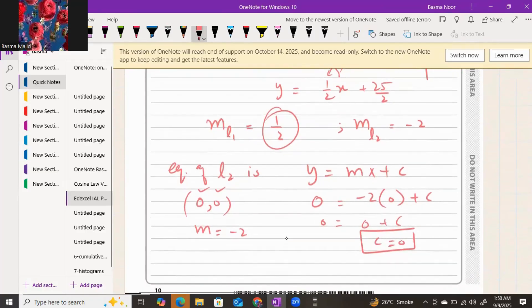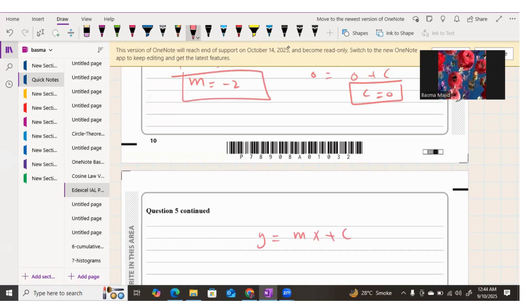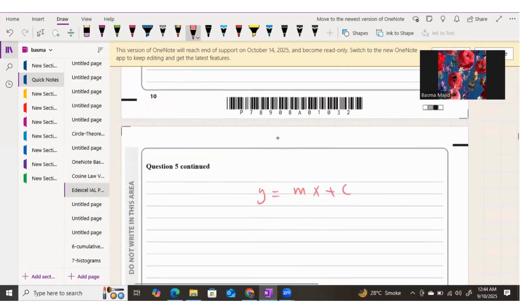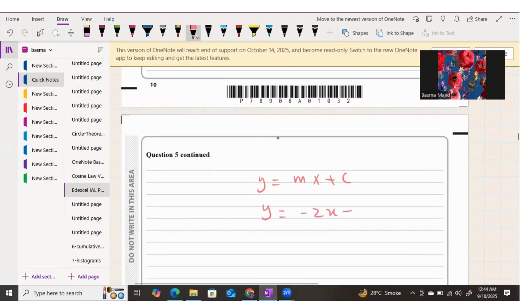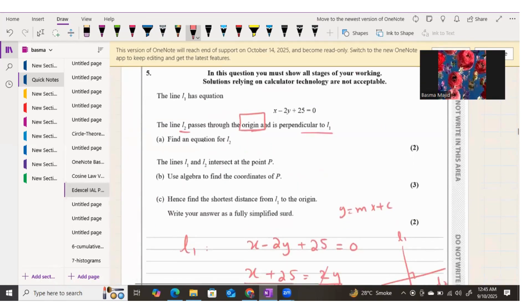Replace the value of c and the gradient back into the general line equation y equals mx plus c. Since m is negative 2 and c is 0, we write y equals negative 2x. The equation for line two is y equals negative 2x. Part a is done.